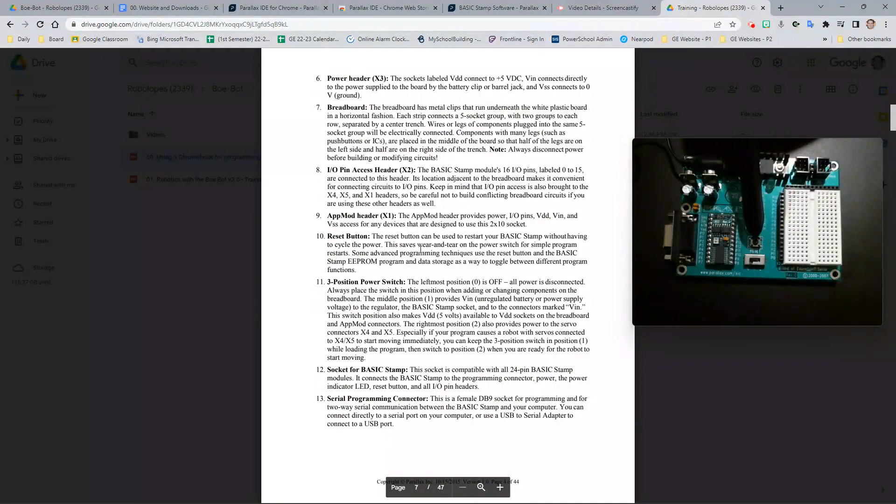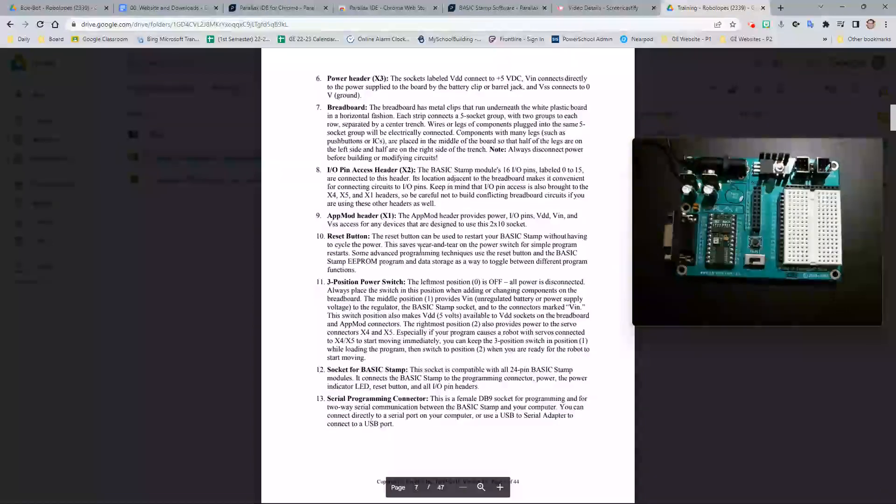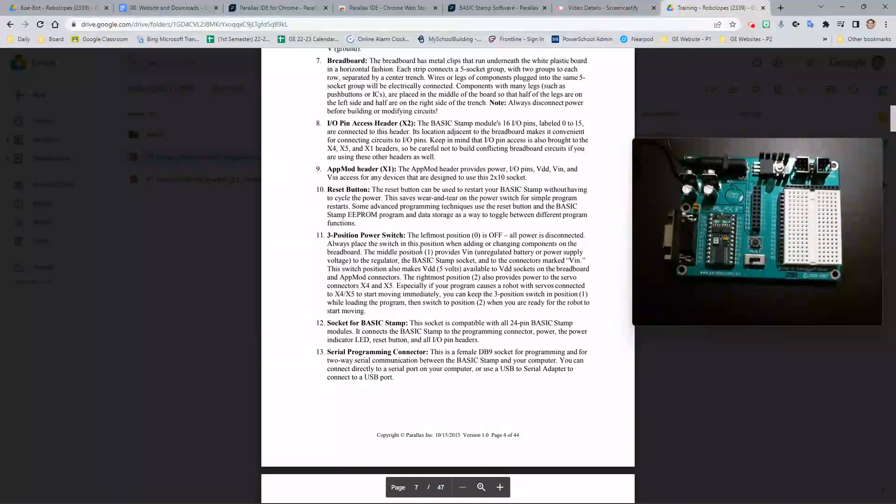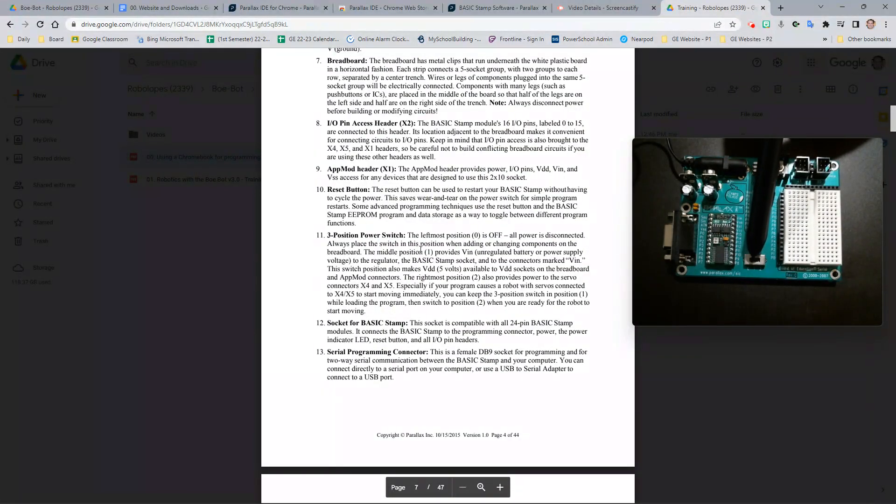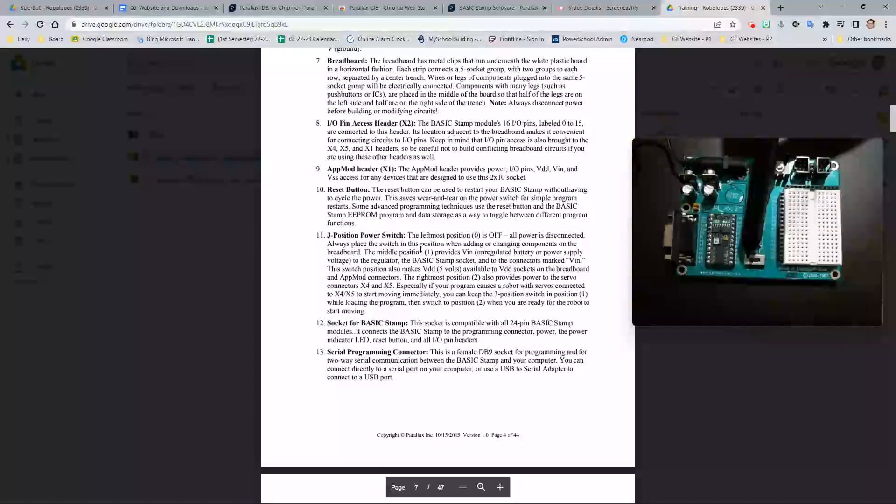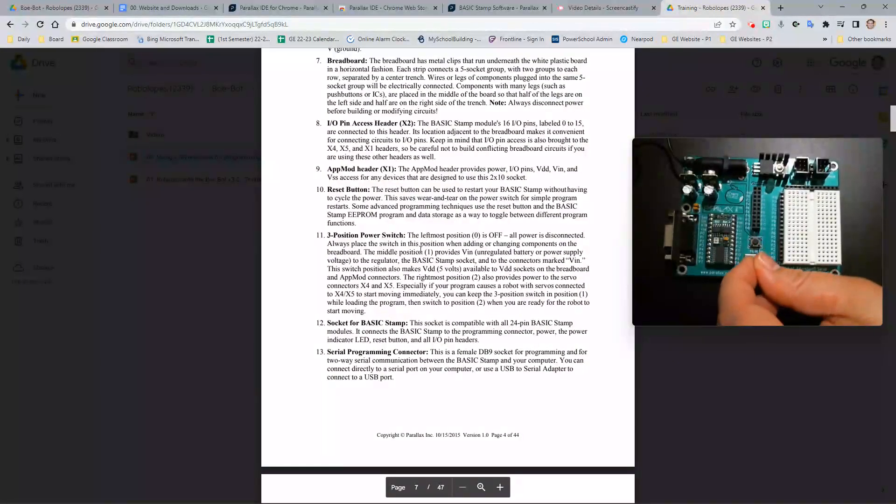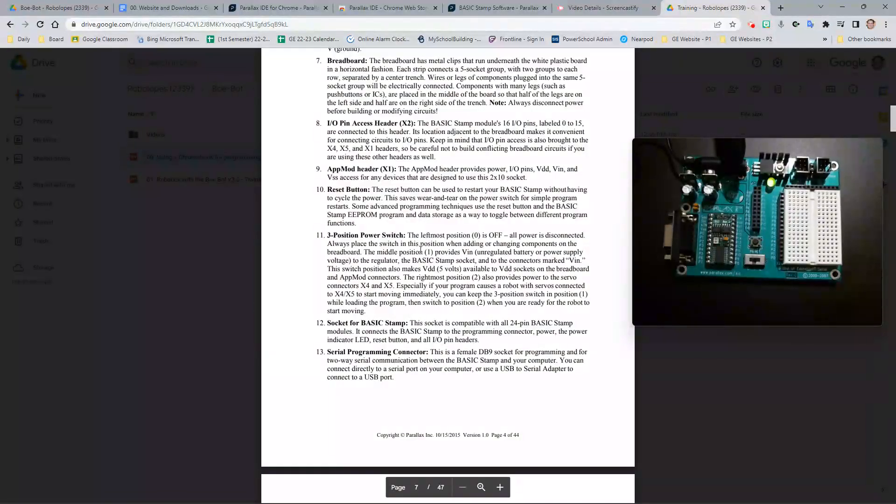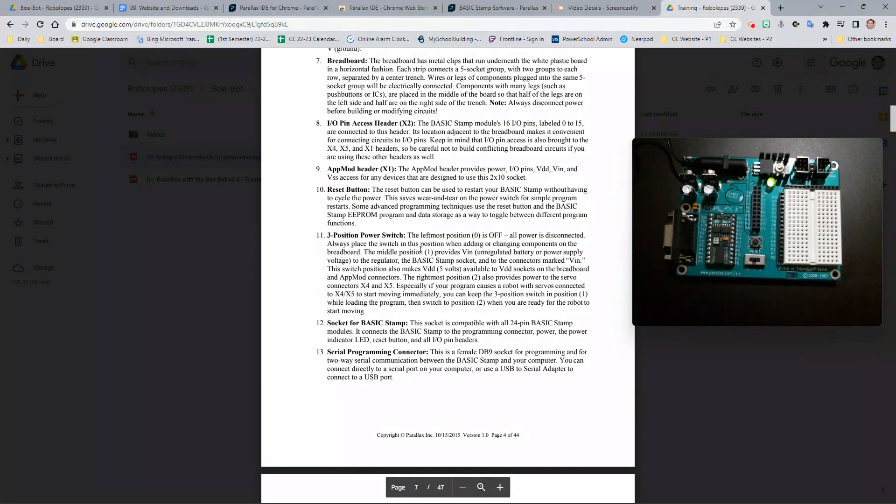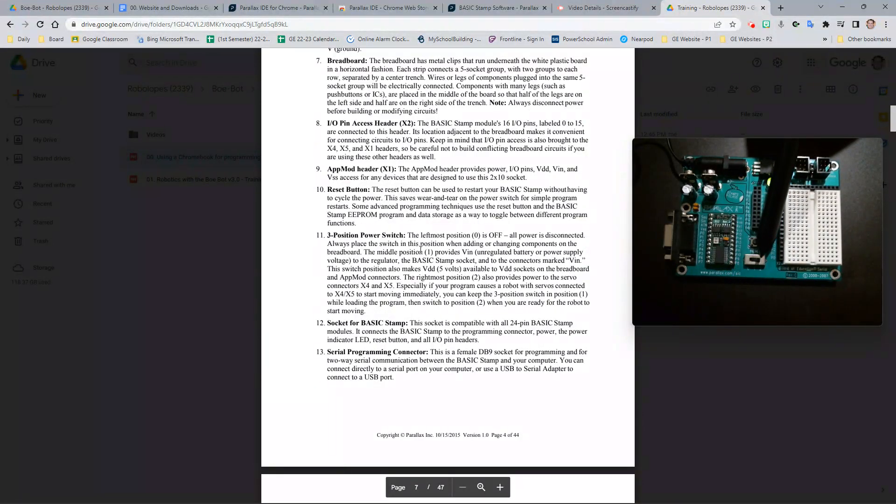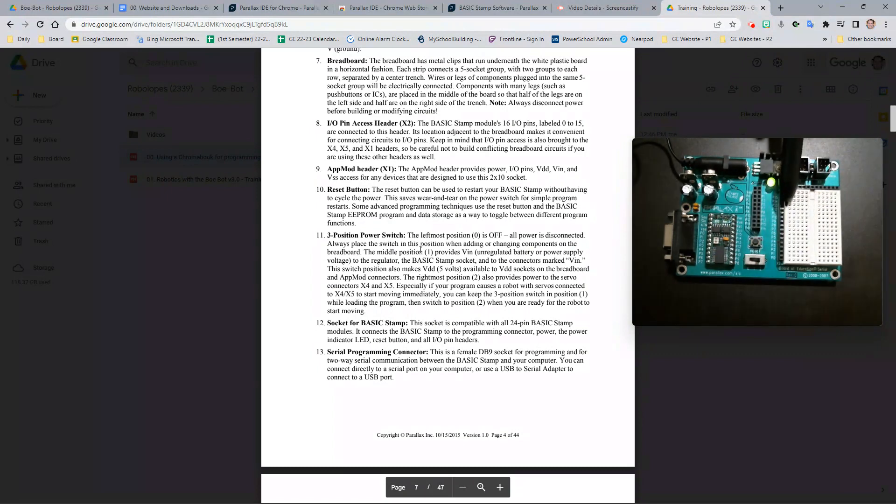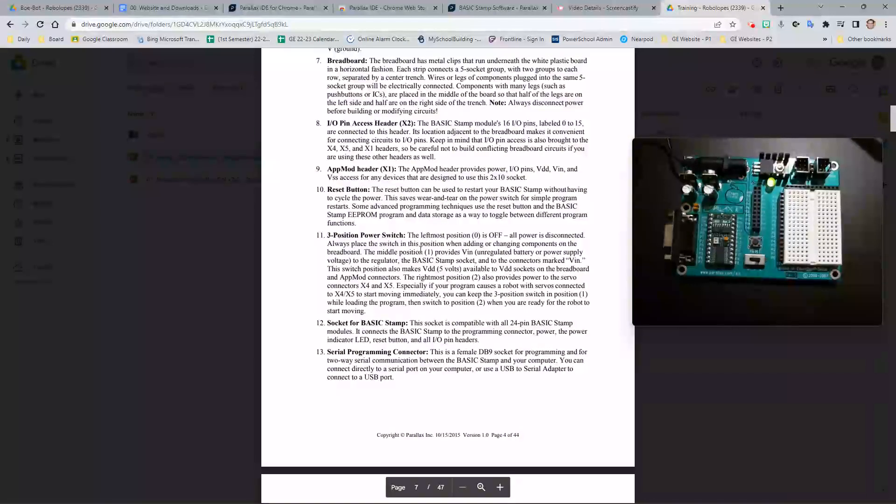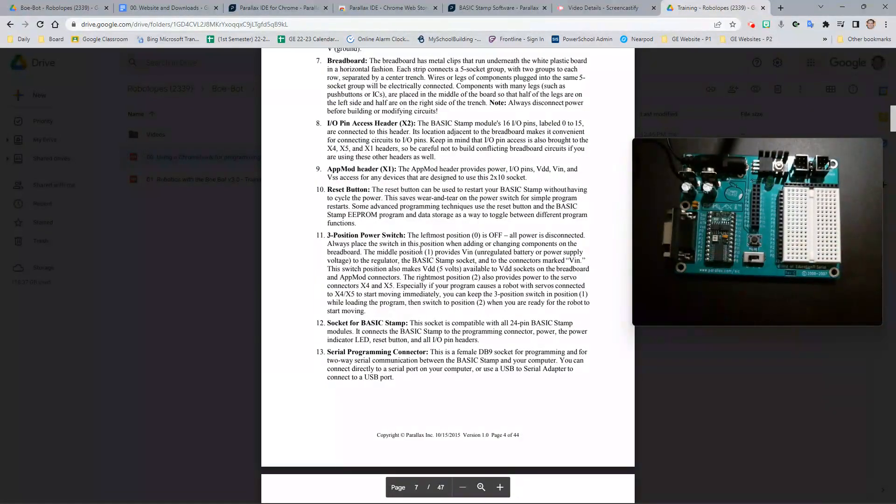The reset button located directly beneath the app mod header is used to cycle programs. Basically, if you put a program into the chip and you want it to start over, you can click this little button. The three-way power switch shown here. If it is zero, then that means that there is no power being supplied. If you switch it to the number one, then you can see the light turns on. This is essentially the programming power. This allows you to send a program to the chip. If you put it on to number two, this allows the program to run and sends power to the breadboard, the servos, and other areas of the Board of Education. Do make sure that you turn off to zero when you're not using it.